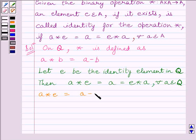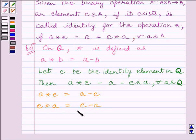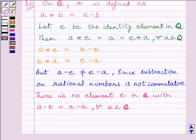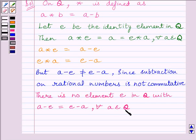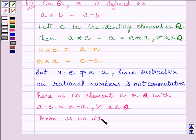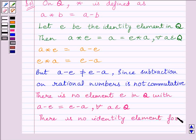We have A star E is equal to A minus E, and E star A is equal to E minus A. Since subtraction on rational numbers is not commutative, there is no element E in Q such that A minus E equals E minus A for every A belonging to Q. Therefore, there is no identity element for the binary operation star.